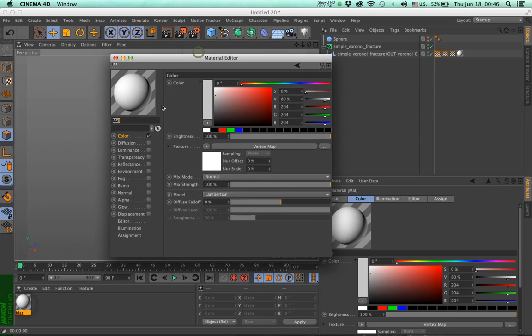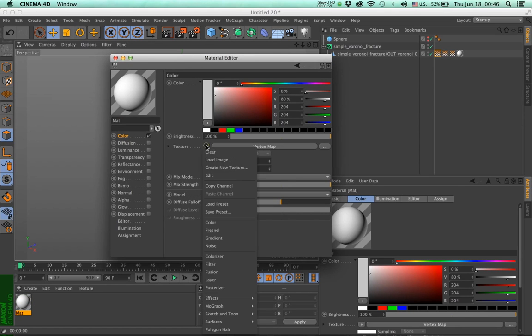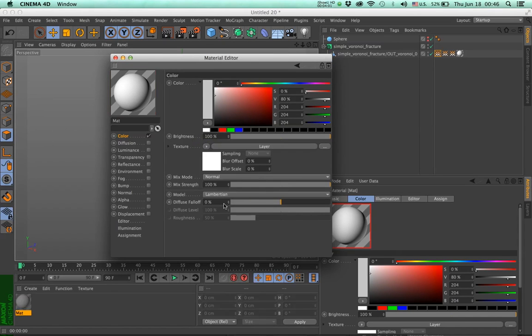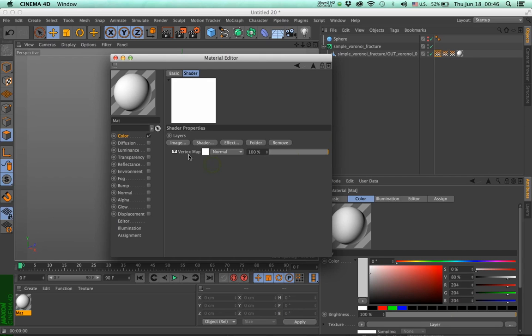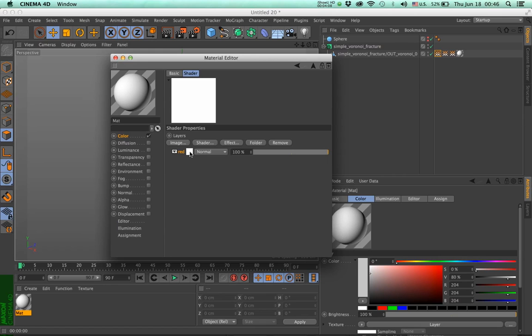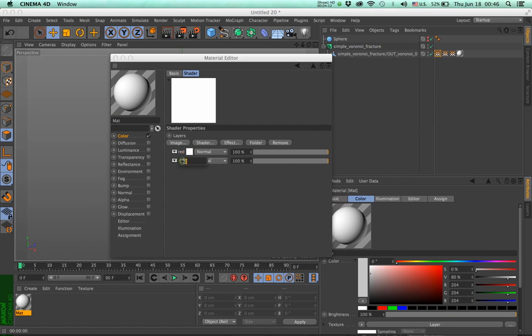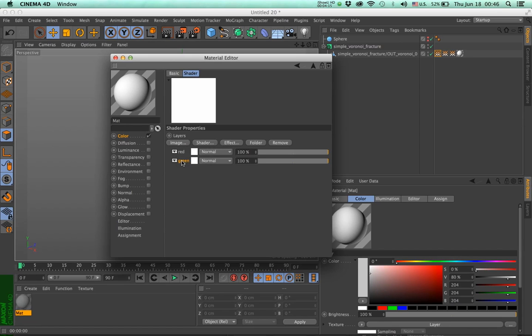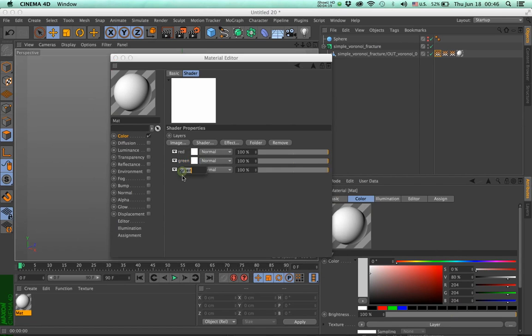How do we do that? Well, one method is the following. I'm going to create a layer shader. Click on the layer shader, and I have my vertex map. And I'm going to name this red. I'll make a copy just by dragging the icon underneath. I'm going to name it green. And then do the same.